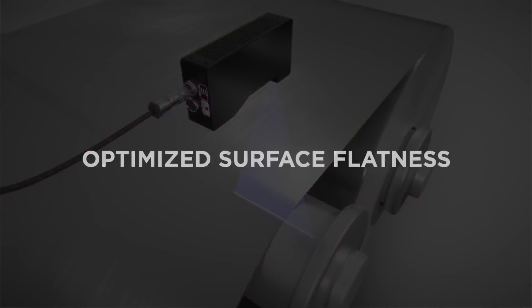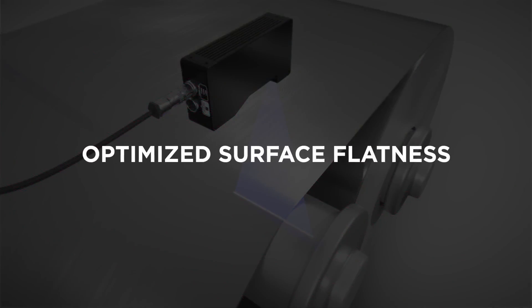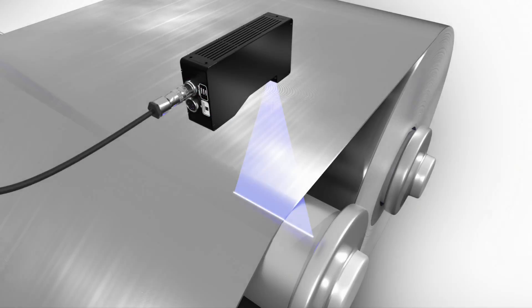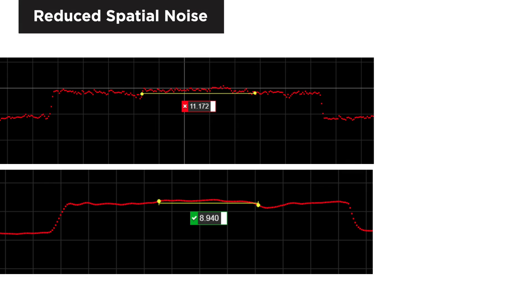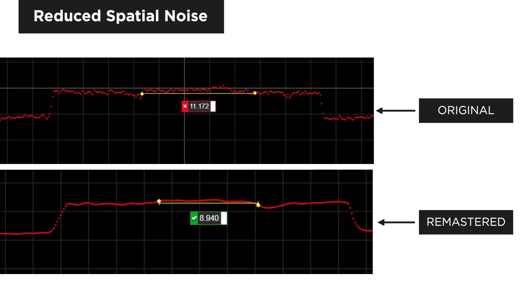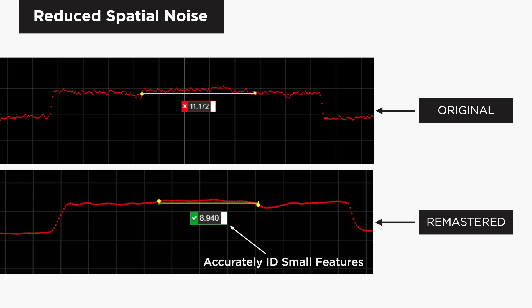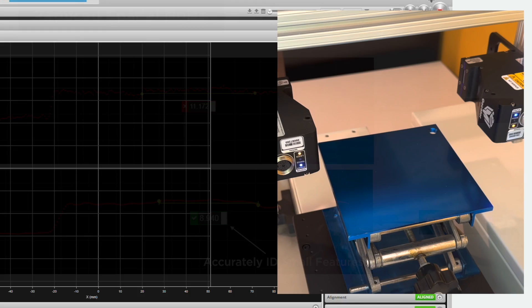The GoCator 2600 series has been optimized for surface flatness with a pre-processing pipeline to reduce spatial noise. This allows users to more accurately locate, measure, and identify features on a variety of targets and applications.